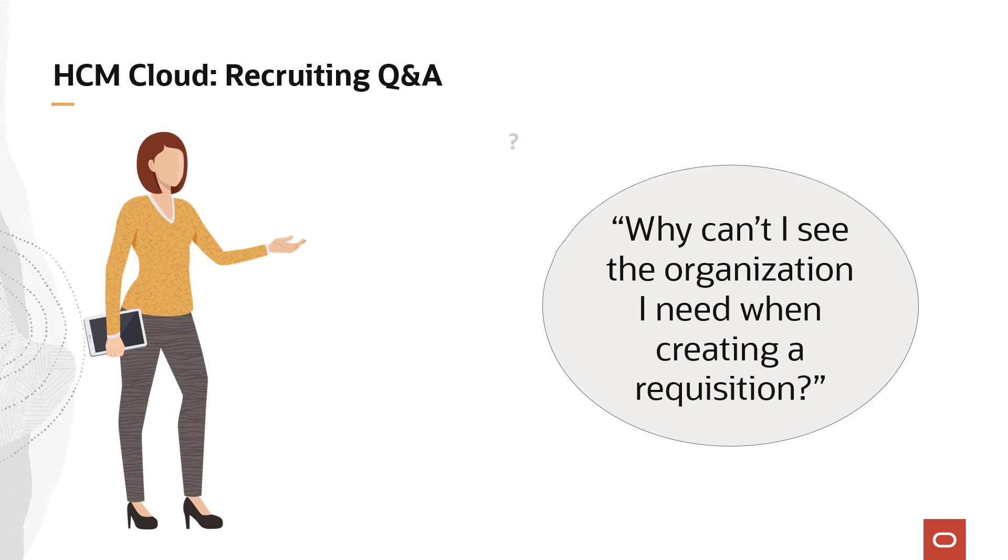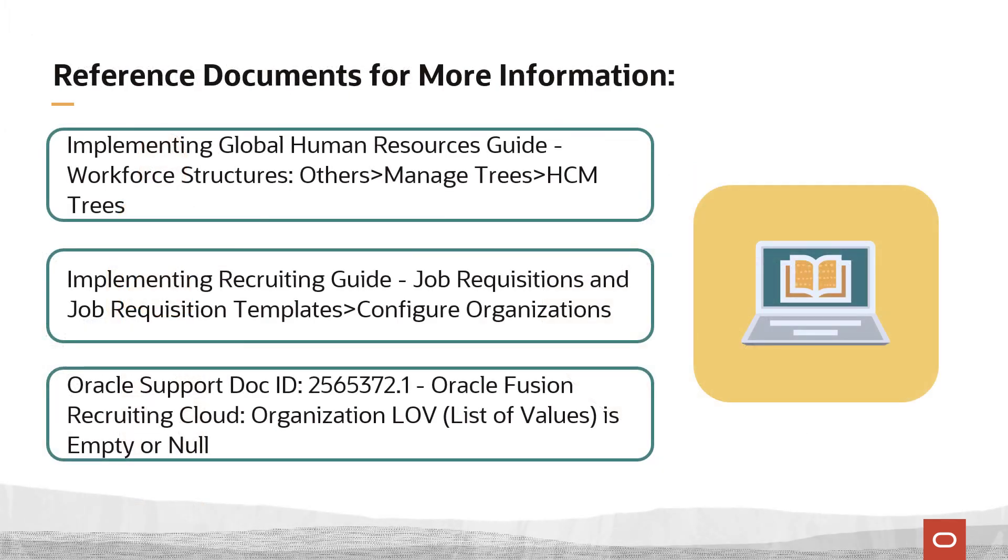These solutions help answer the question, why can't I see the organization I need when creating a requisition? For more information, please reference these documents.